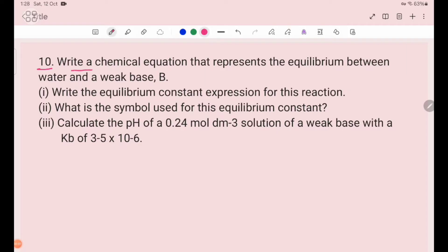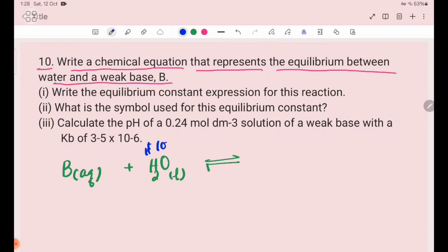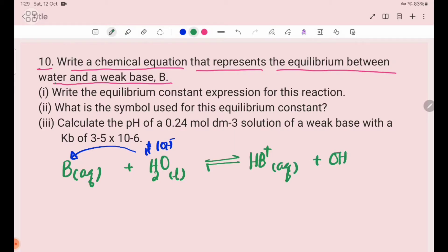Number 10. Write a chemical equation that represents the equilibrium between water and a weak base B. The weak base B is written as WB. B (aqueous) is a weak base. The reversible reaction with H₂O gives HB⁺ (aqueous) plus OH⁻ (aqueous). The weak base B reacts with water: B + H₂O ⇌ HB⁺ + OH⁻.